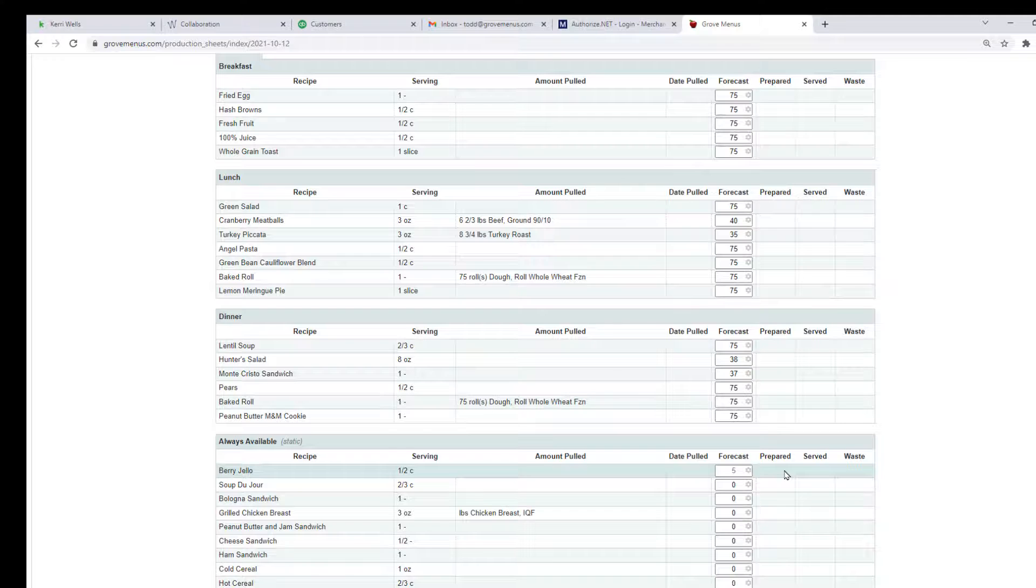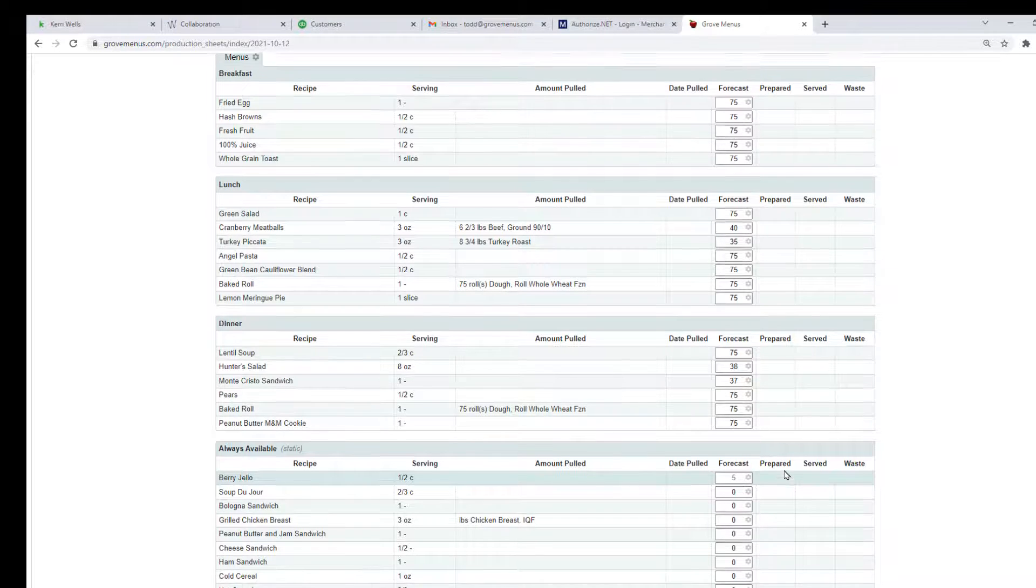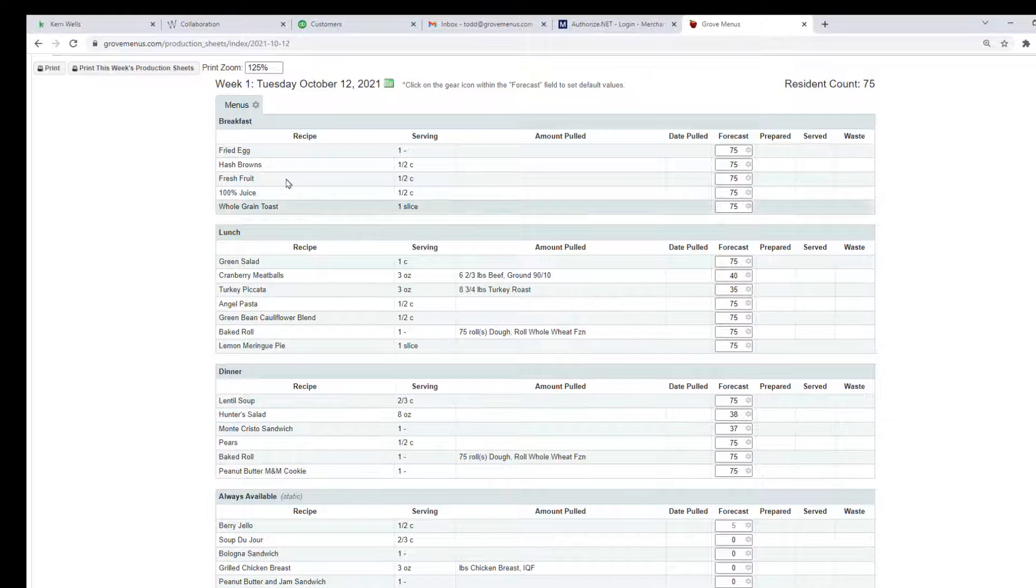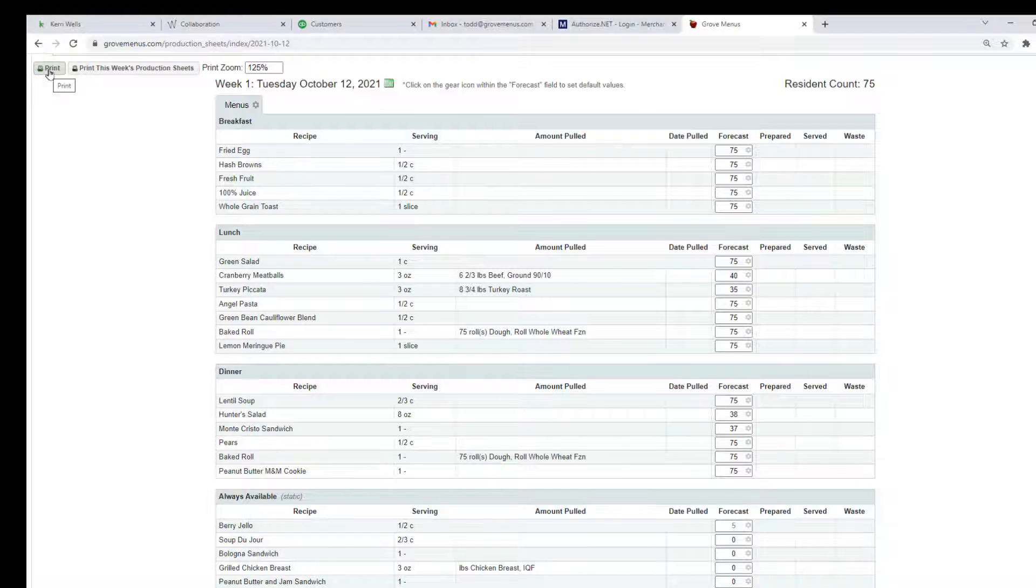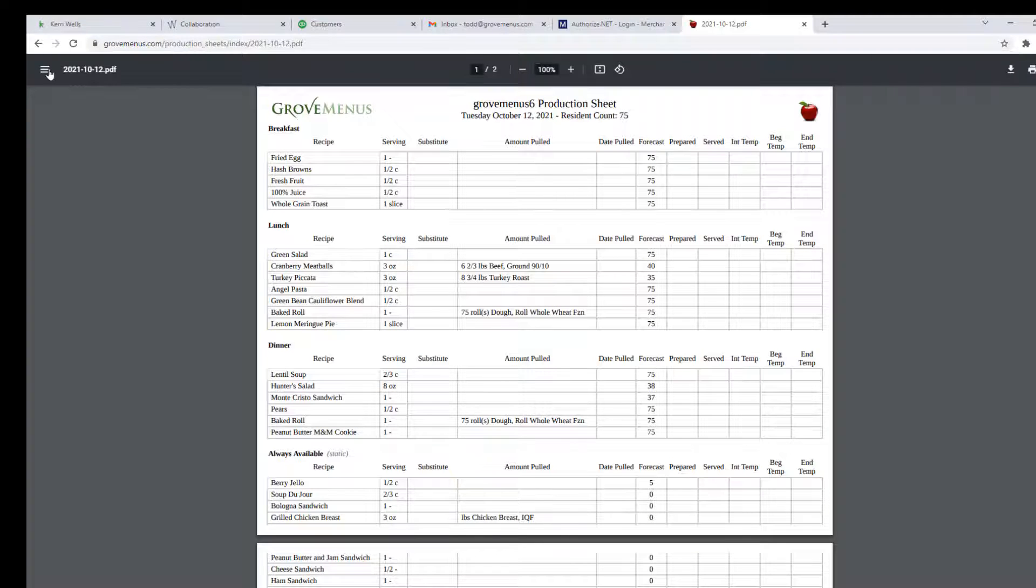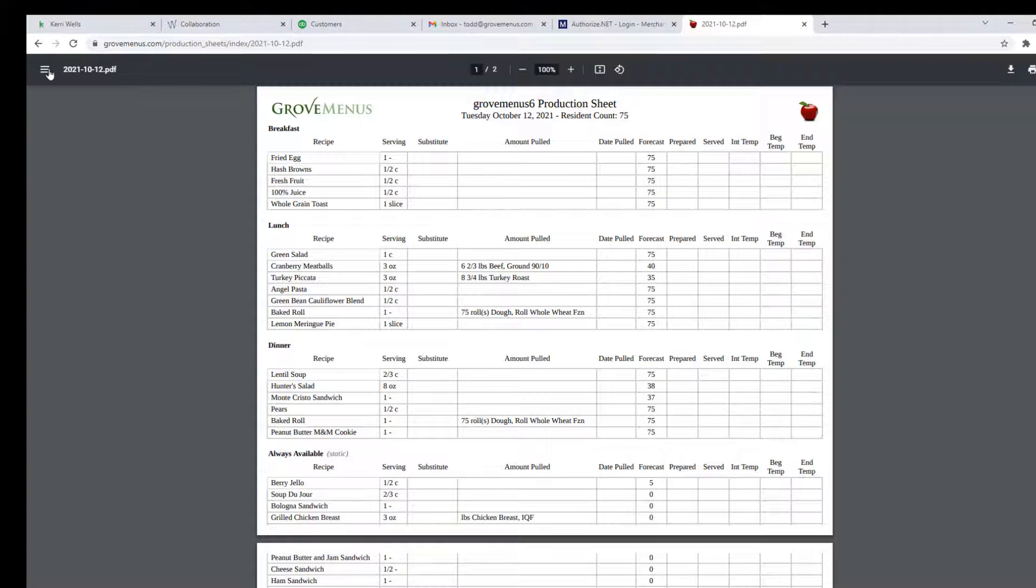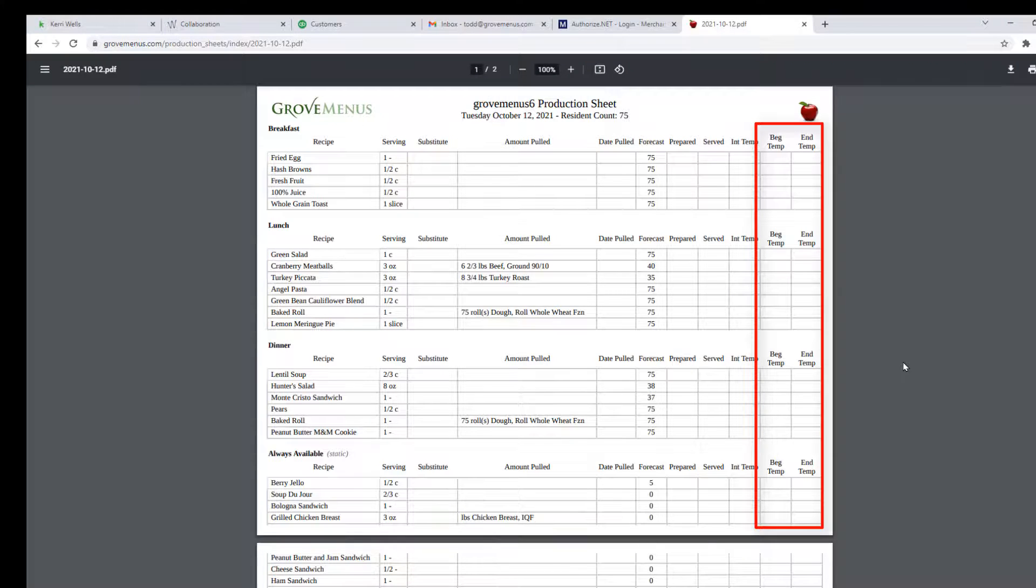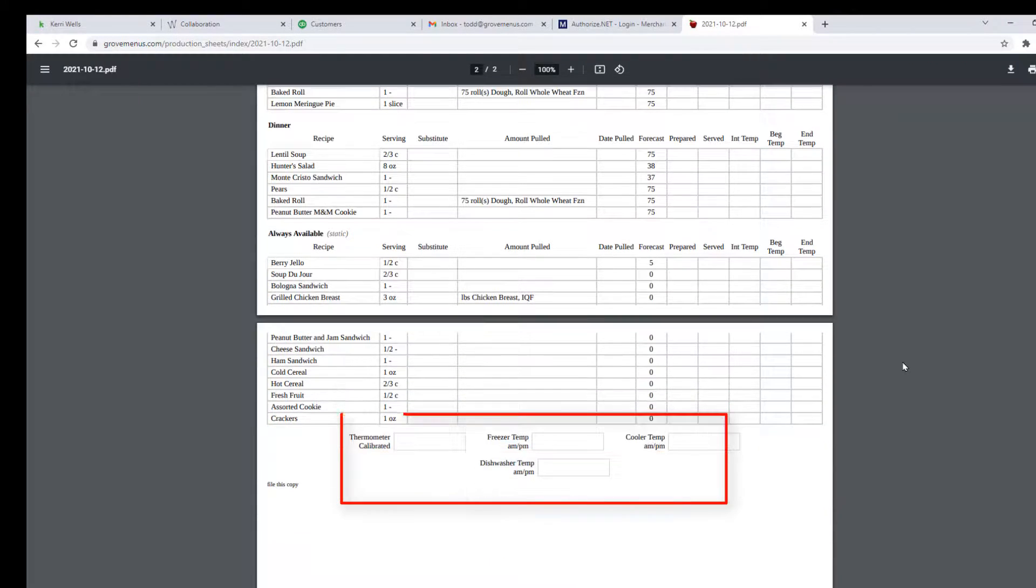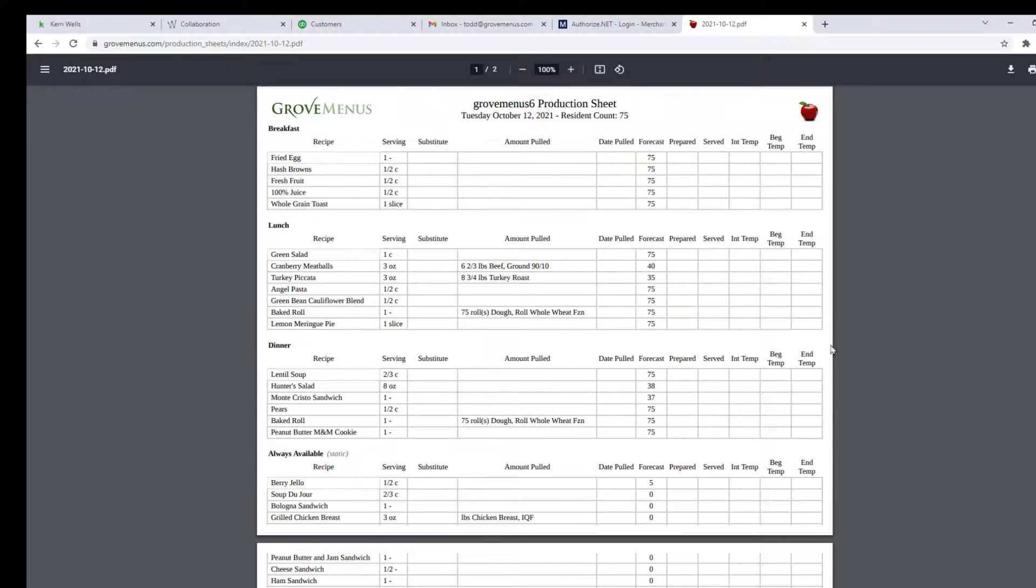So you can do it either way. When you're done forecasting, you can print out your production sheet and it will open up a PDF file, and then you can document what really happened. You can document what you prepared, what was served. This is the only place that you're going to see cooking temperatures and you can document that as well.